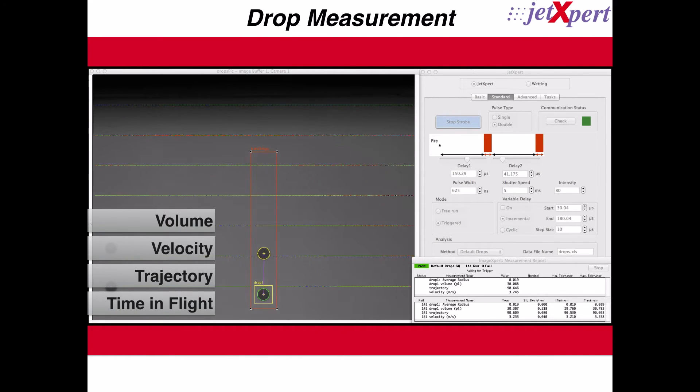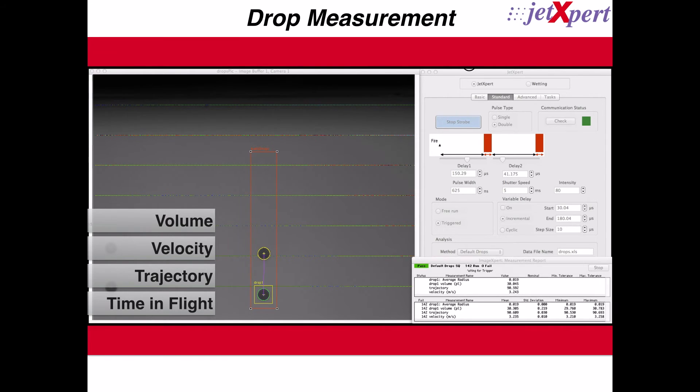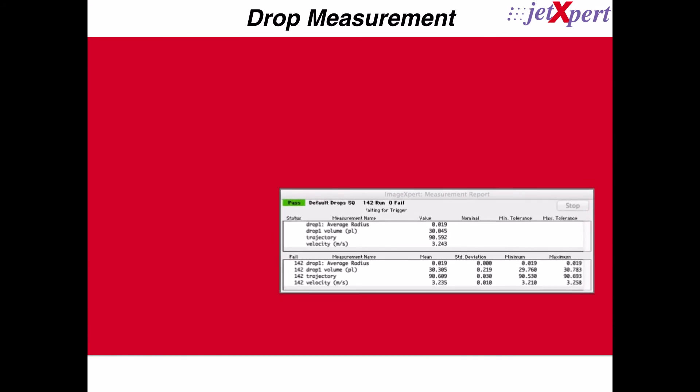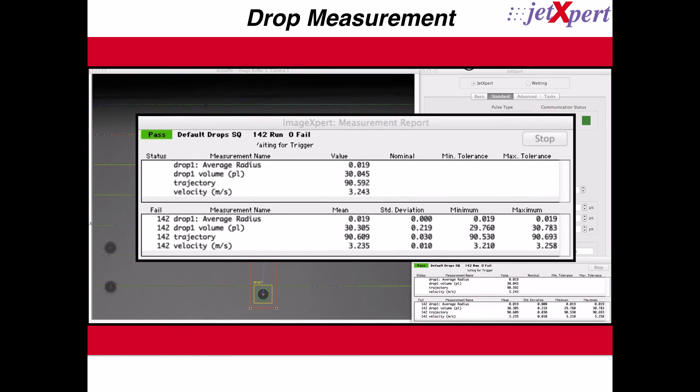This data is easily viewed within a measurement report that is updated in real time. Let's explore the measurement report further.